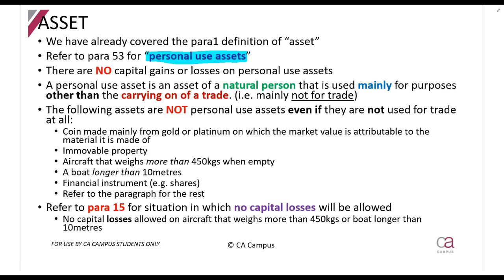What is a personal use asset? First, understand it only applies to a natural person — a company can't have a personal use asset. It is an asset that was used mainly for purposes other than the carrying on of a trade. So less than 50% of the time used for trade, more than 50% of the time used for personal reasons.